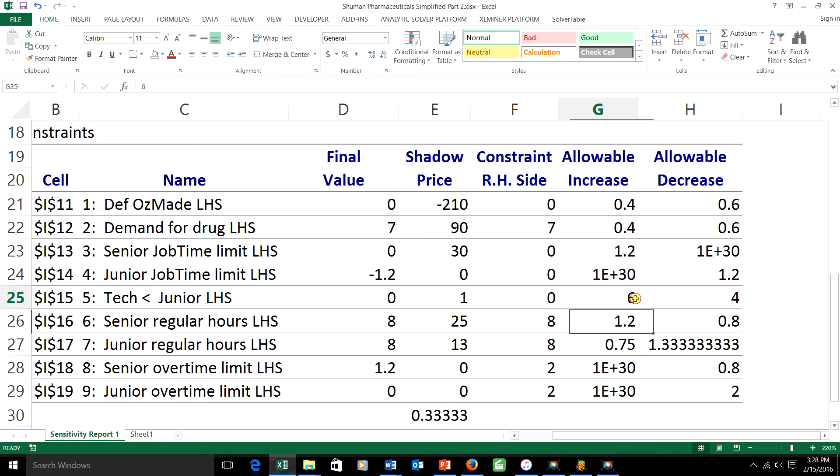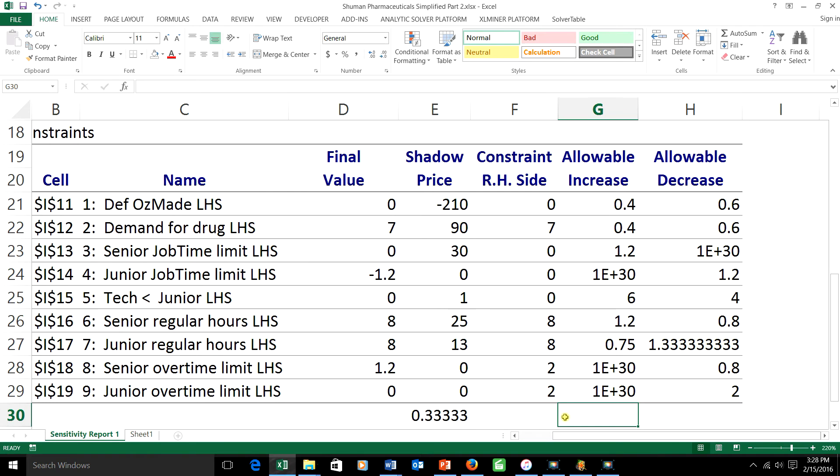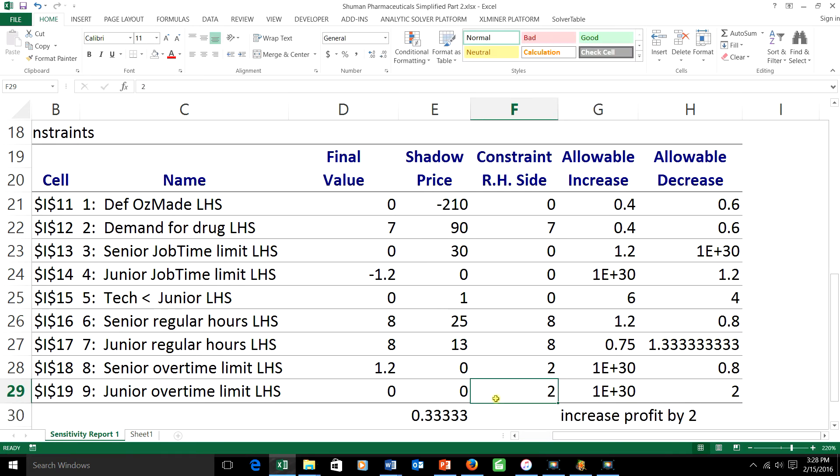I've increased this right-hand side by 2, and the shadow price is 1. So that effect will be to increase my profit by 2. I've decreased the last right-hand side by 1. The shadow price is 0. So that's going to decrease my profit by 1 times 0, which is 0. Therefore the combination will increase profit by 2.